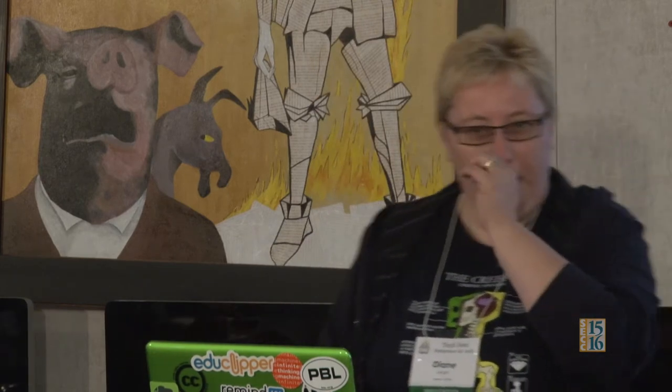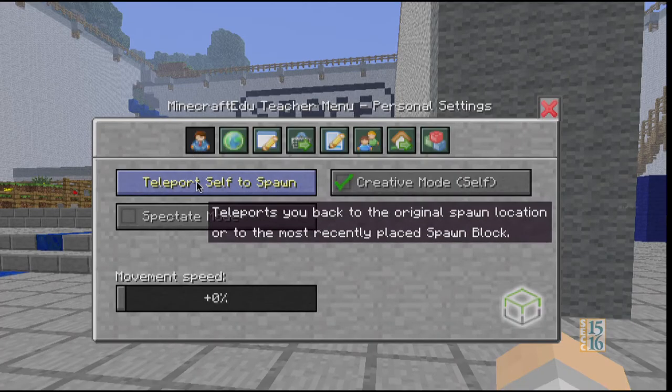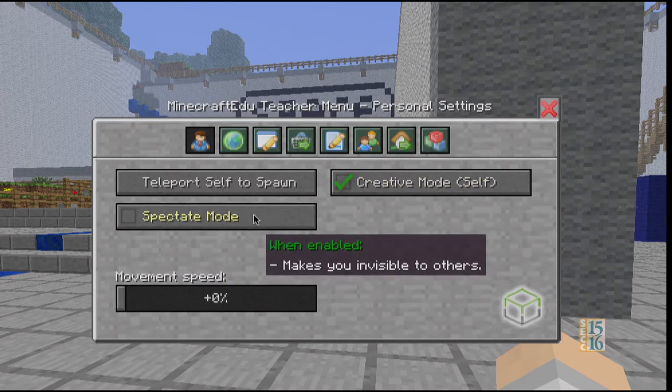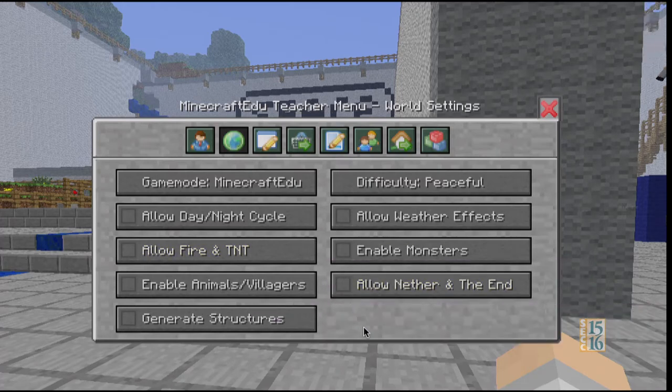I can teleport myself to the spawn. I've turned on creative mode for myself. When I mouse over something it tells me what that is. Spectate mode — otherwise known as creepy. But it's sometimes helpful because when you go to where the students are, you can observe their collaboration without them being as aware. A lot of times they're so into it they don't even realize — they're like, is that us on the screen? I would generally tell students if I'm in spectate mode, or sometimes I say 'I'm in spectate mode' when I'm not — but then they think I'm watching them really closely.